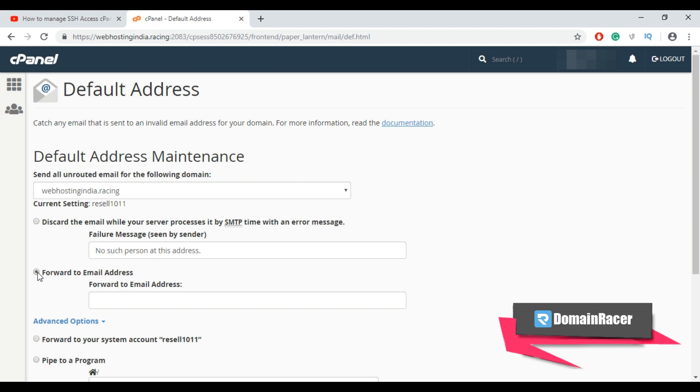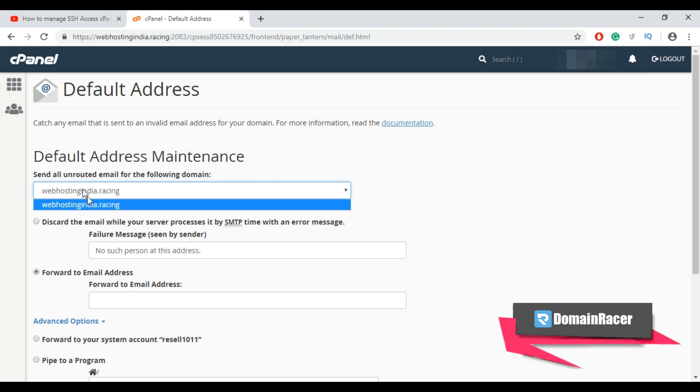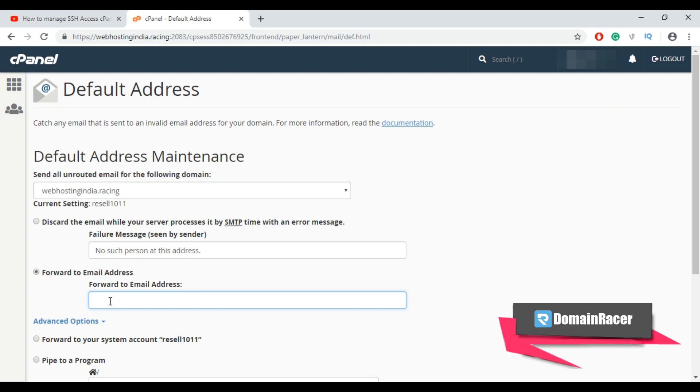For example if someone sends an email to test at your domain.com which does not exist, the catch all option will forward this email to an email address of your choice. First select the domain from here and then enter desired email address that you wish to set as your catch all email address.